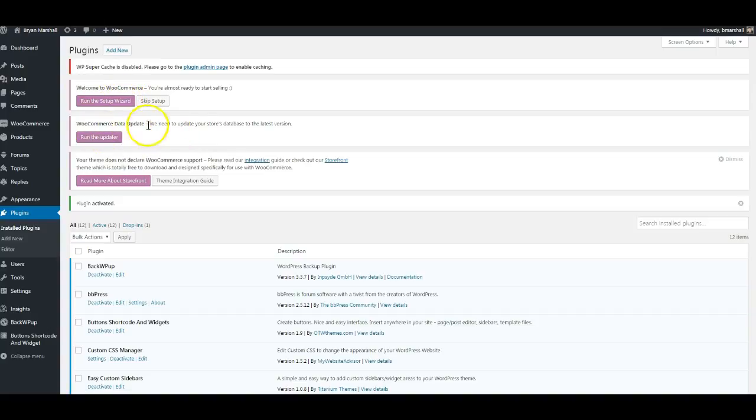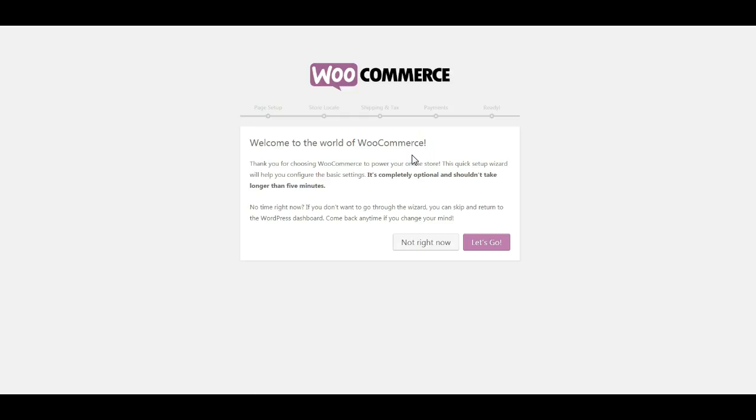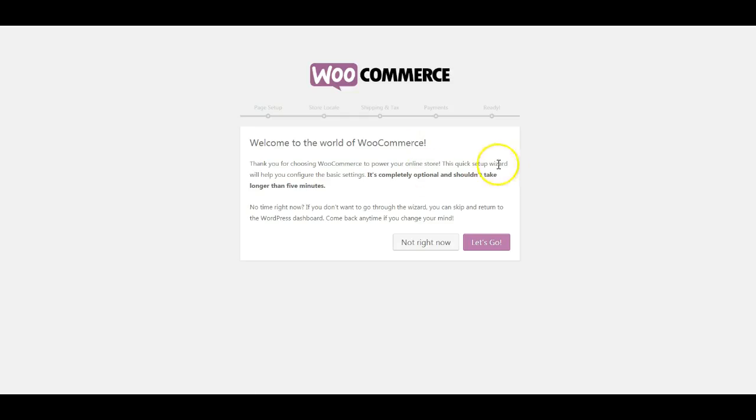So there's a couple things that it wants to know. It says you need to run the setup wizard, you need to do an update on your storage database to get the latest version, and it says your theme does not declare WooCommerce support, meaning the theme I currently have does not support WooCommerce. Well, let's just go through the setup wizard.